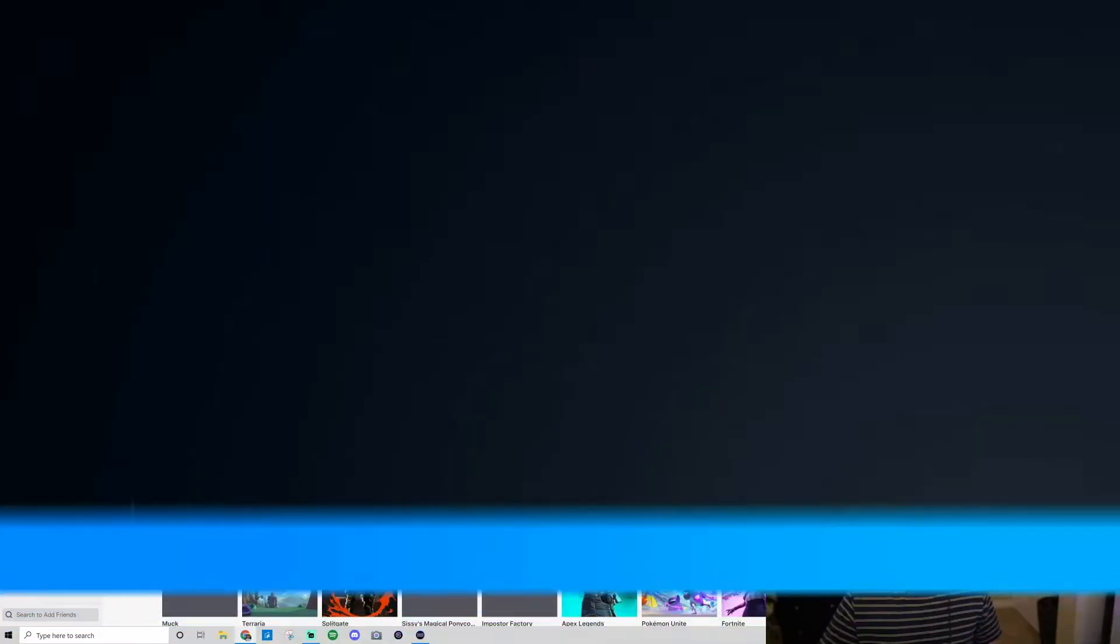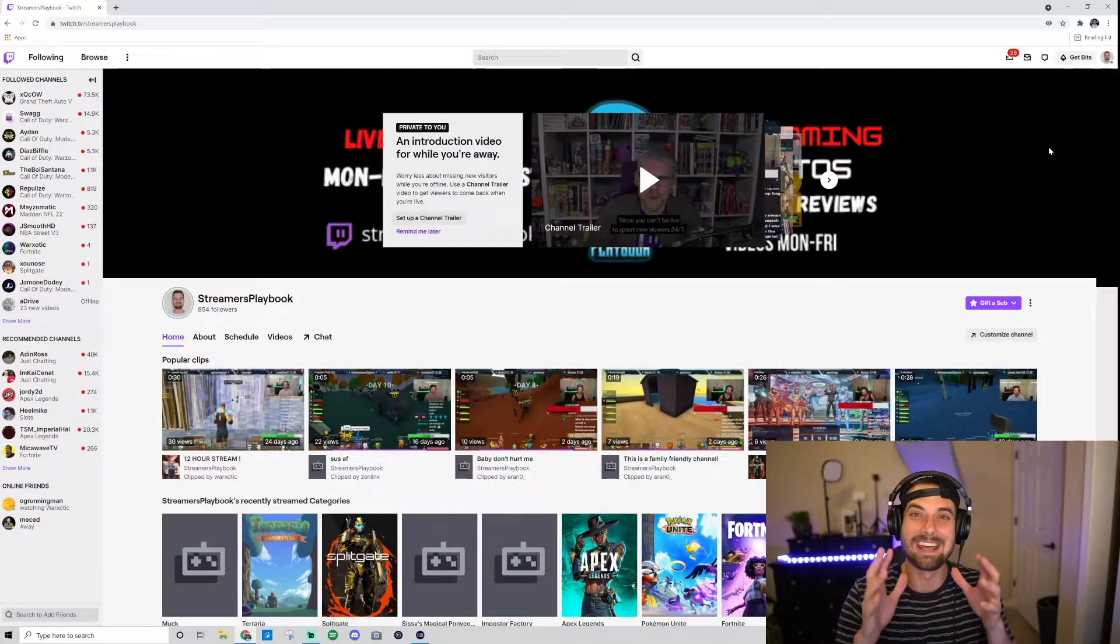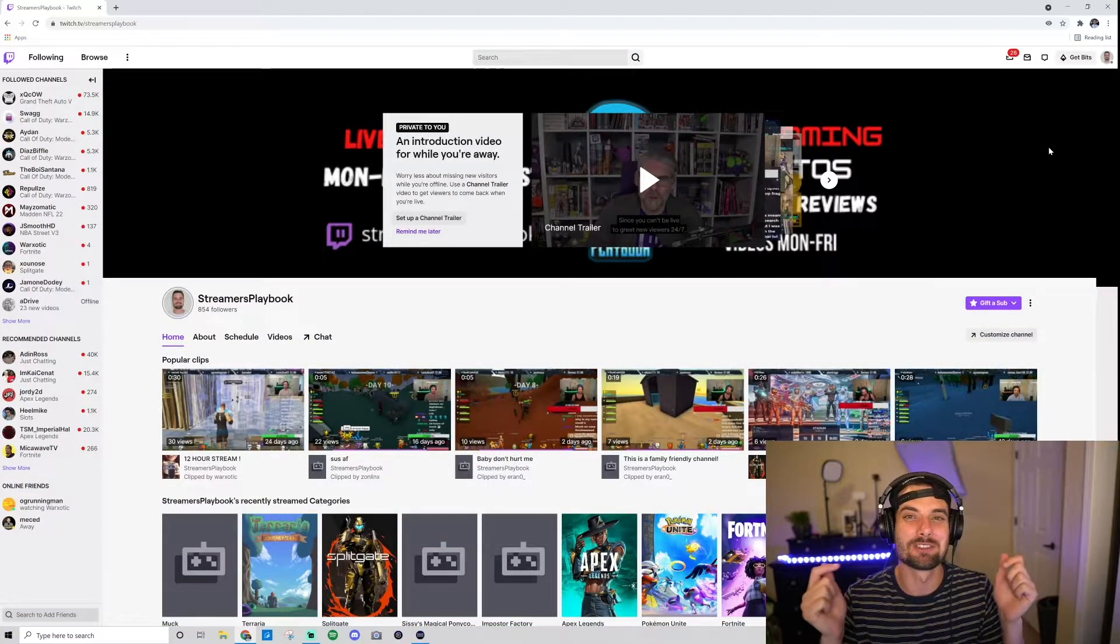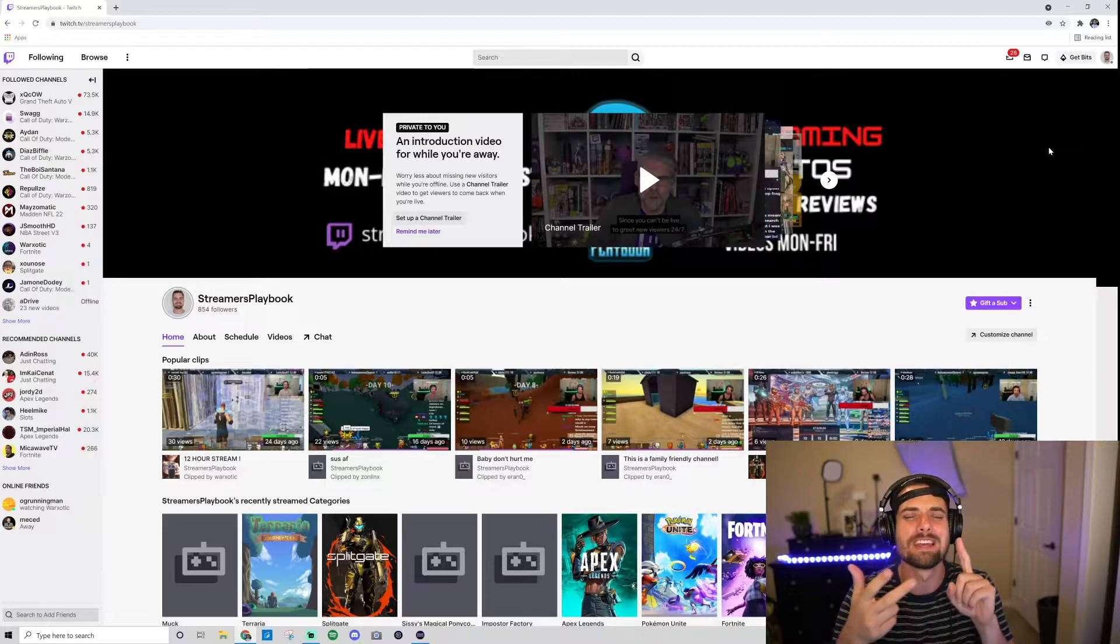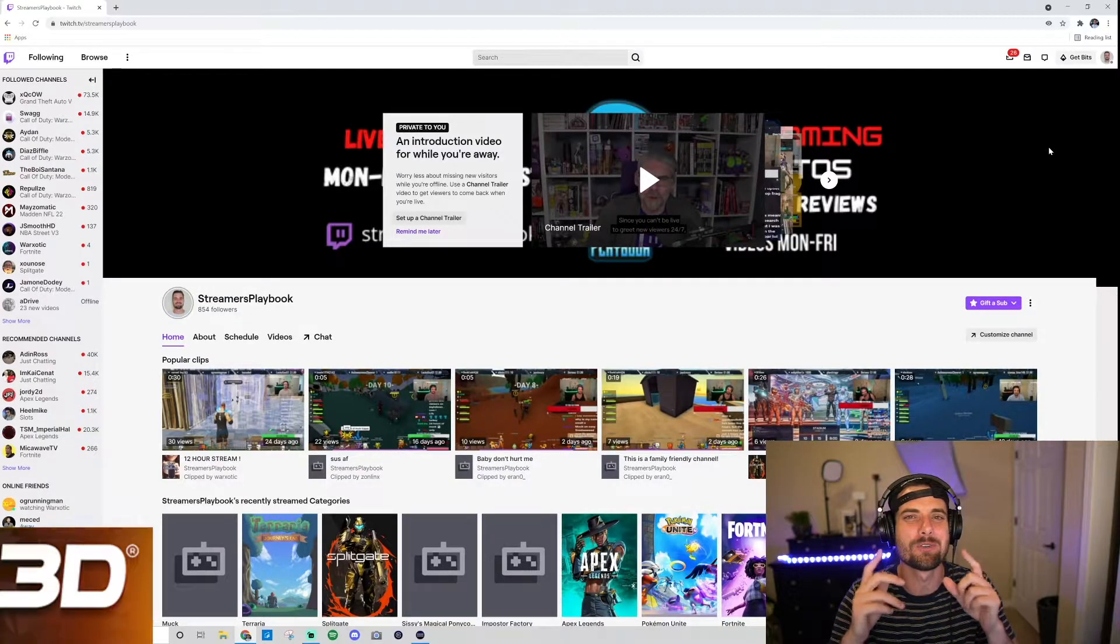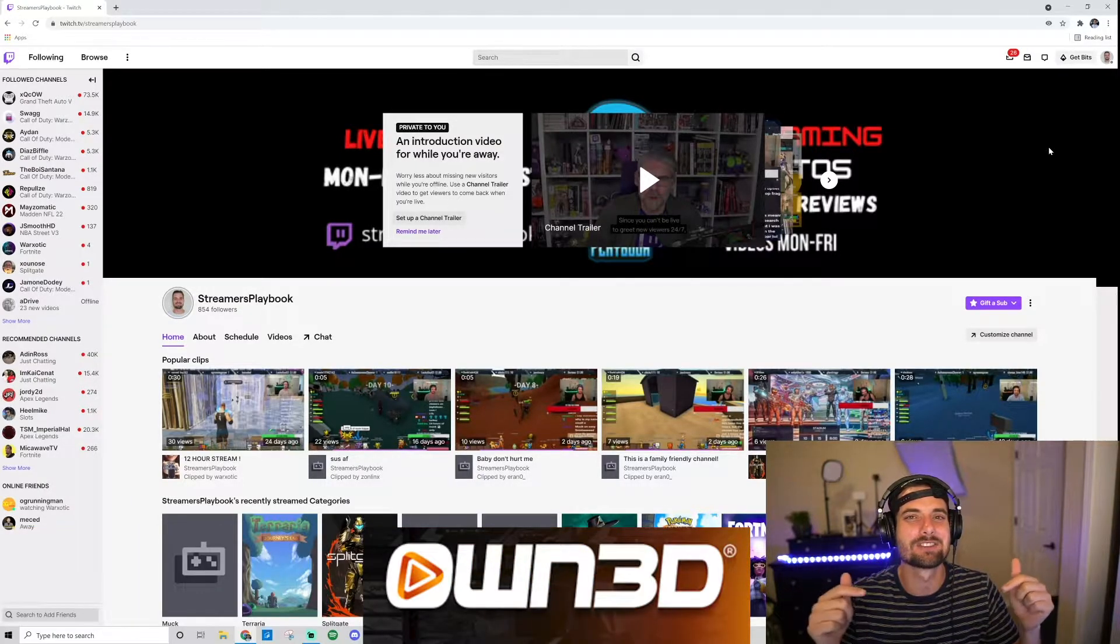But for now, let's hop into this and I'll show you how to do it. And as always, if you're looking for emotes, overlays, transitions—Own TV link in the description, best out there for overlays for your stream.